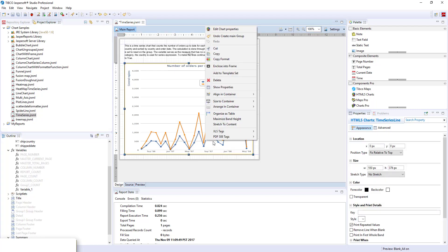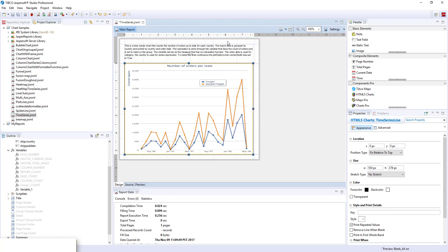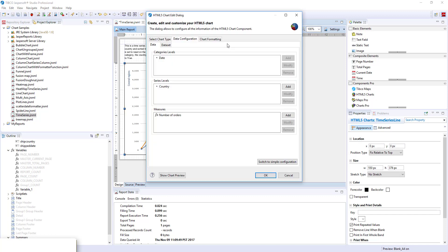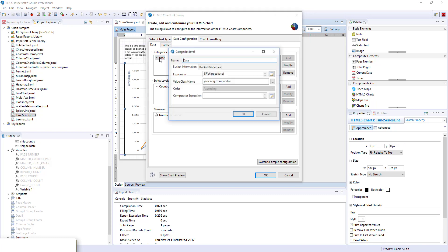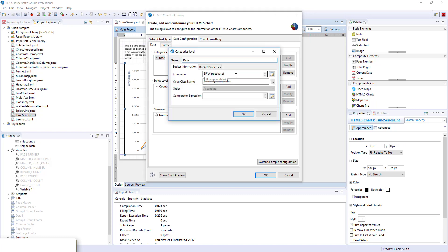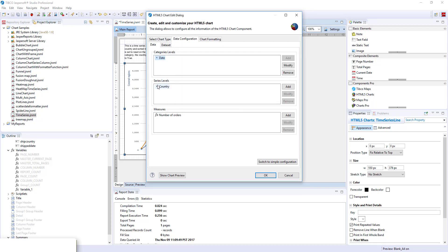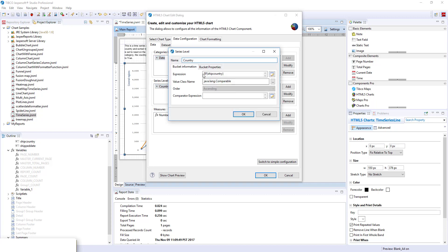Now let's go to the chart. Let's go to edit chart properties. Here we have the category date. The category is set to field ship date. The series level is the country and set to ship country.